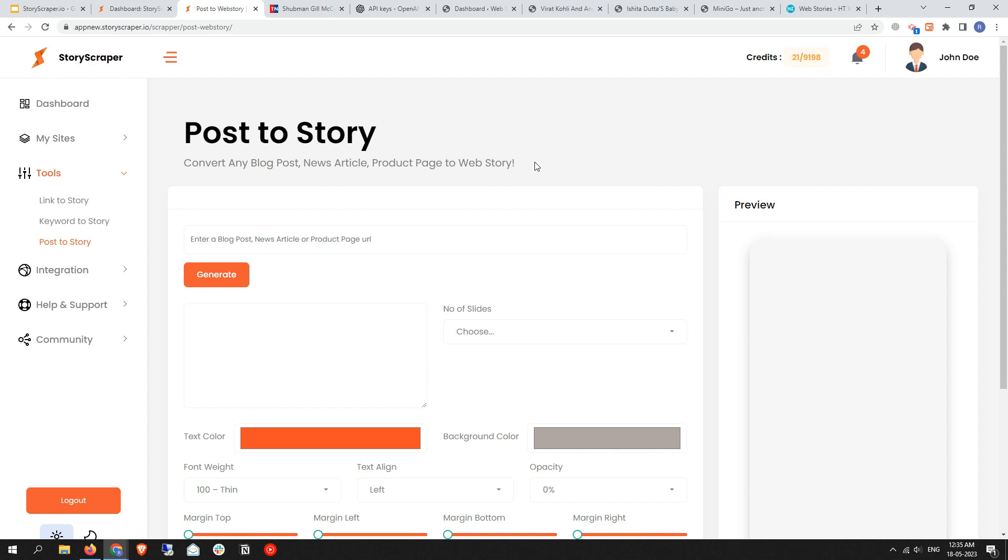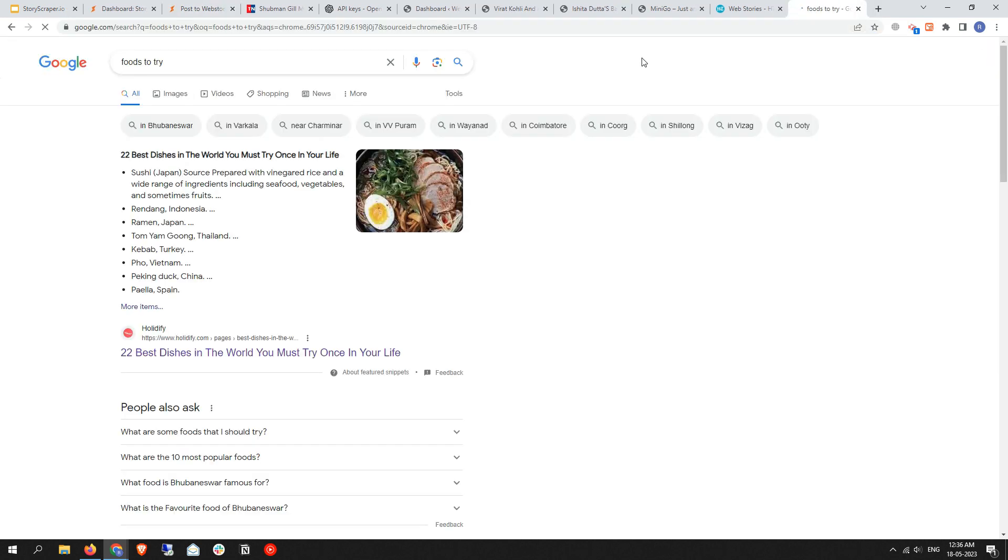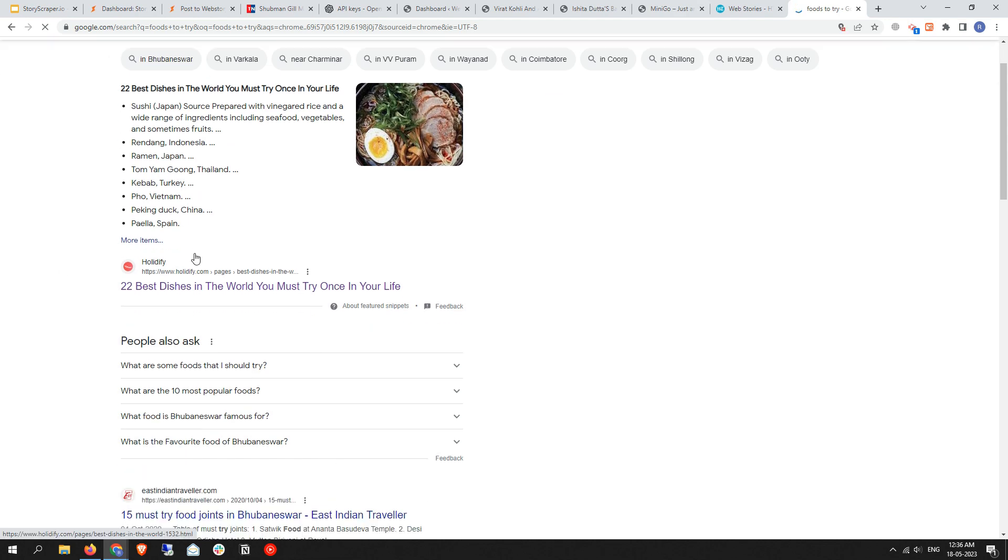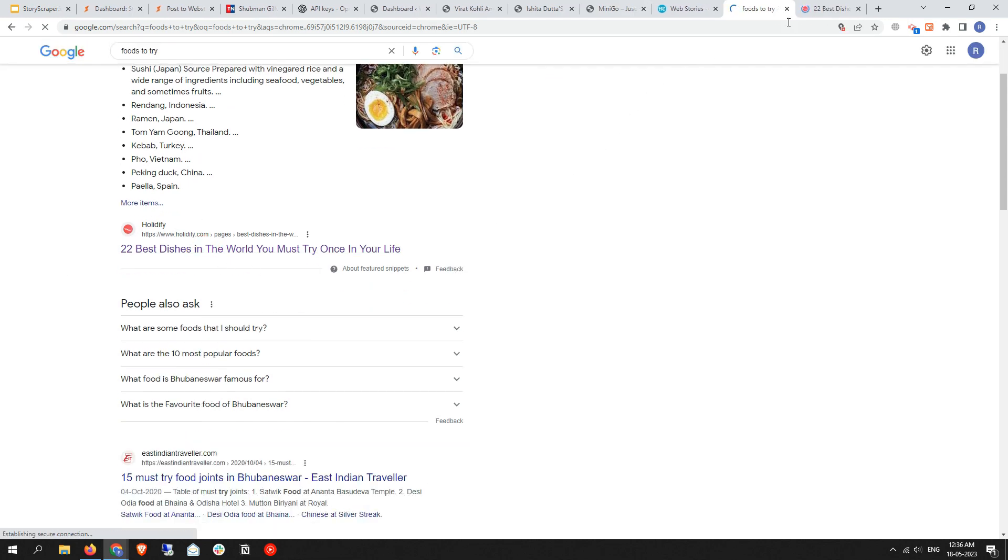So let's check it out. First of all, I need to find a blog post. Let me take some food types of articles. I'm just taking a blog post randomly from Google.